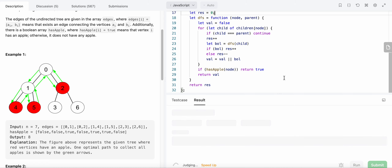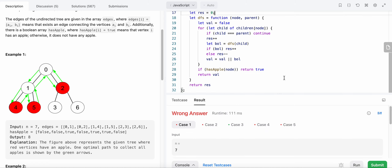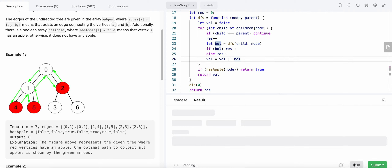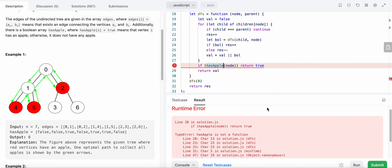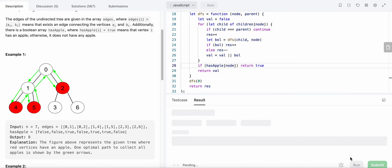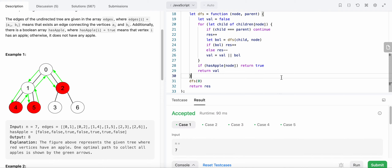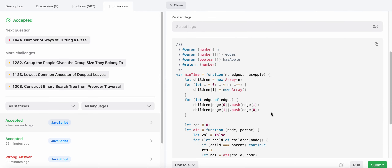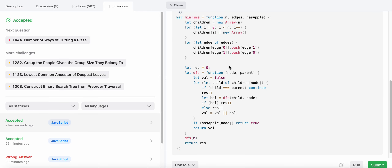Let's run our code. There was an issue — I forgot to make the DFS call and also need to pass the node. Also, hasApple is an array, not a function. After fixing those issues, the code passes. Let's submit it. Great!